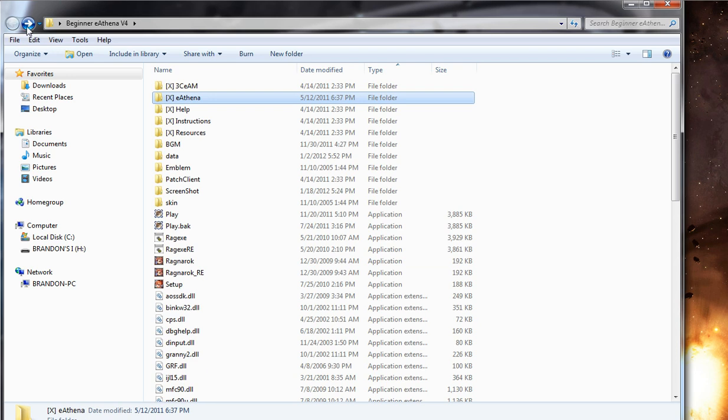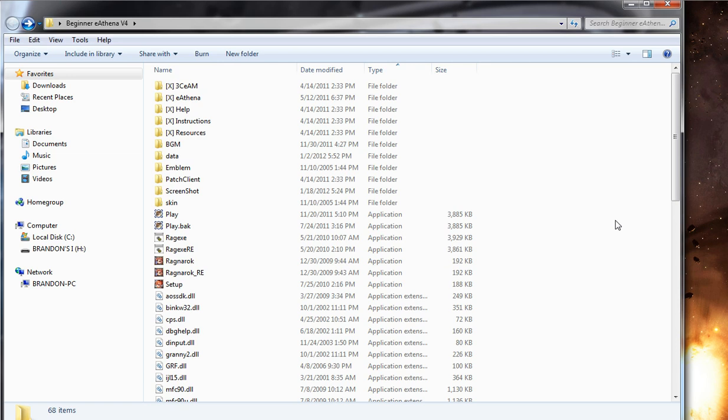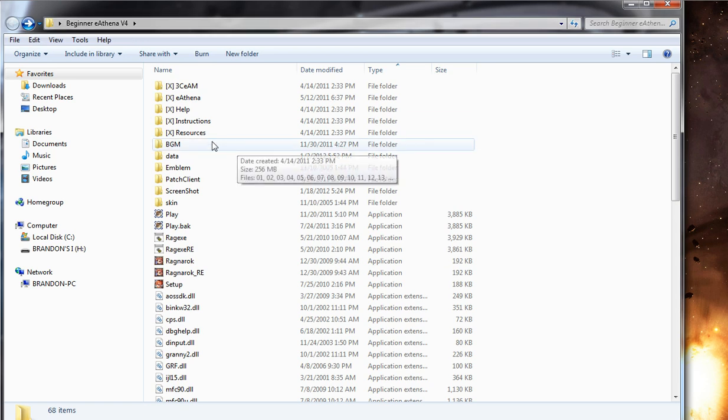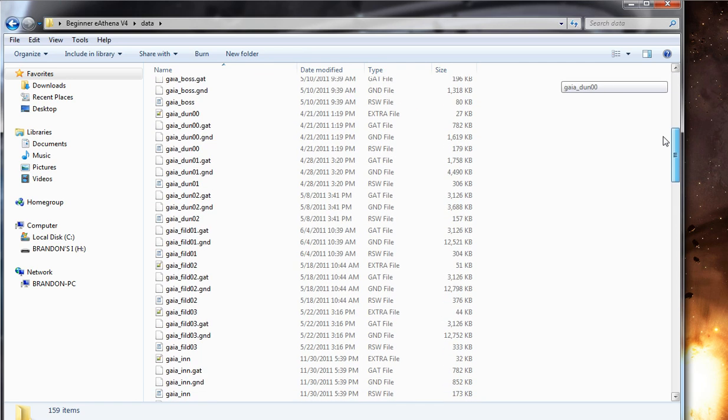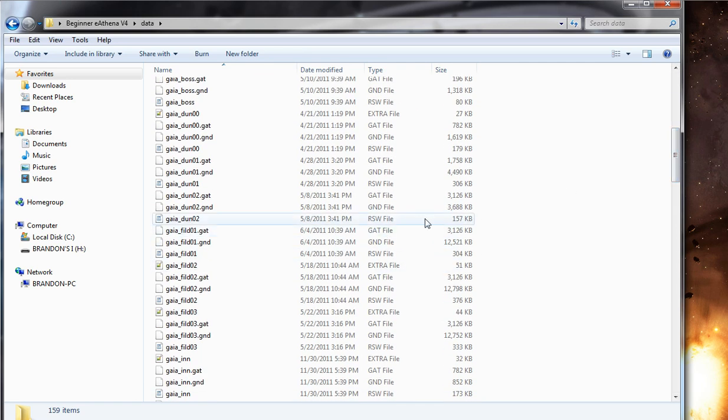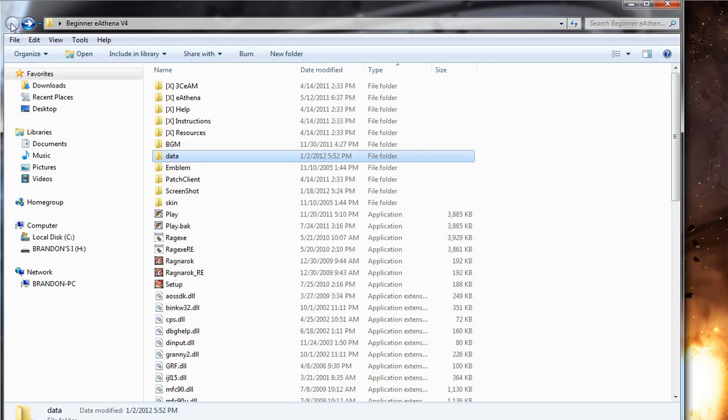So after that, you need to actually get the client files or your map into your RO directory. So when you start your client, it has the actual map files. So to do that, in the main beginner eAthena v4 directory, just make a new folder called data, and drop your three main map files in there, which is your .rsw, your .gat file, and your .gnd. The data extra file is not needed. It's just for developing purposes or a developer who builds Browdit maps. And once you have that, you're good to go.